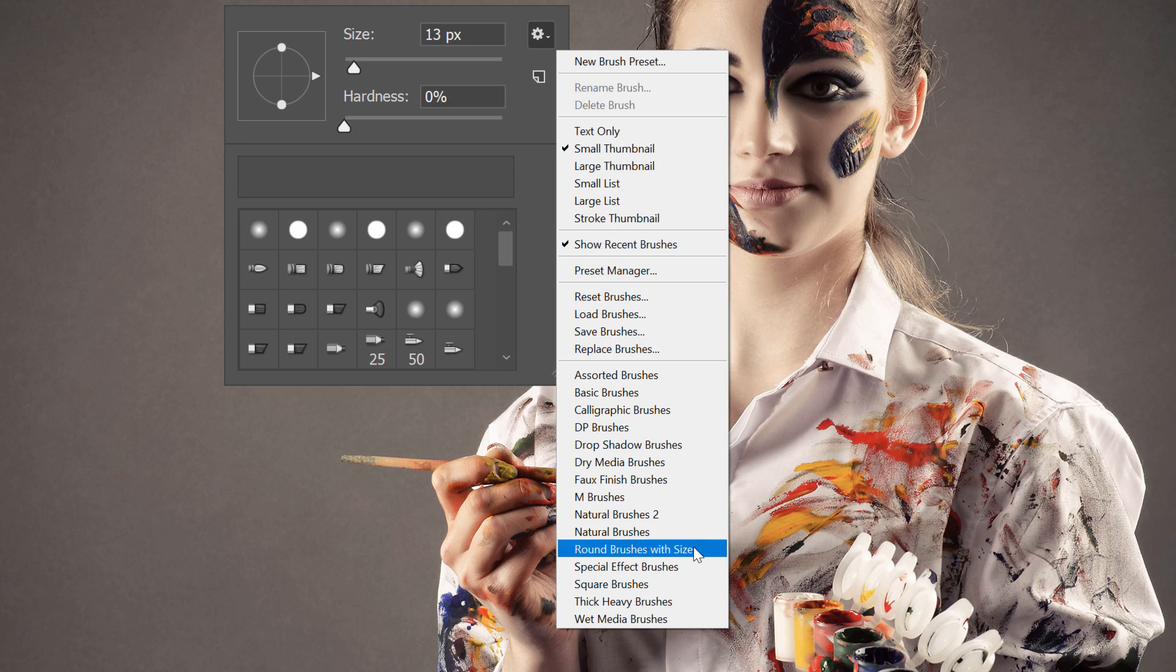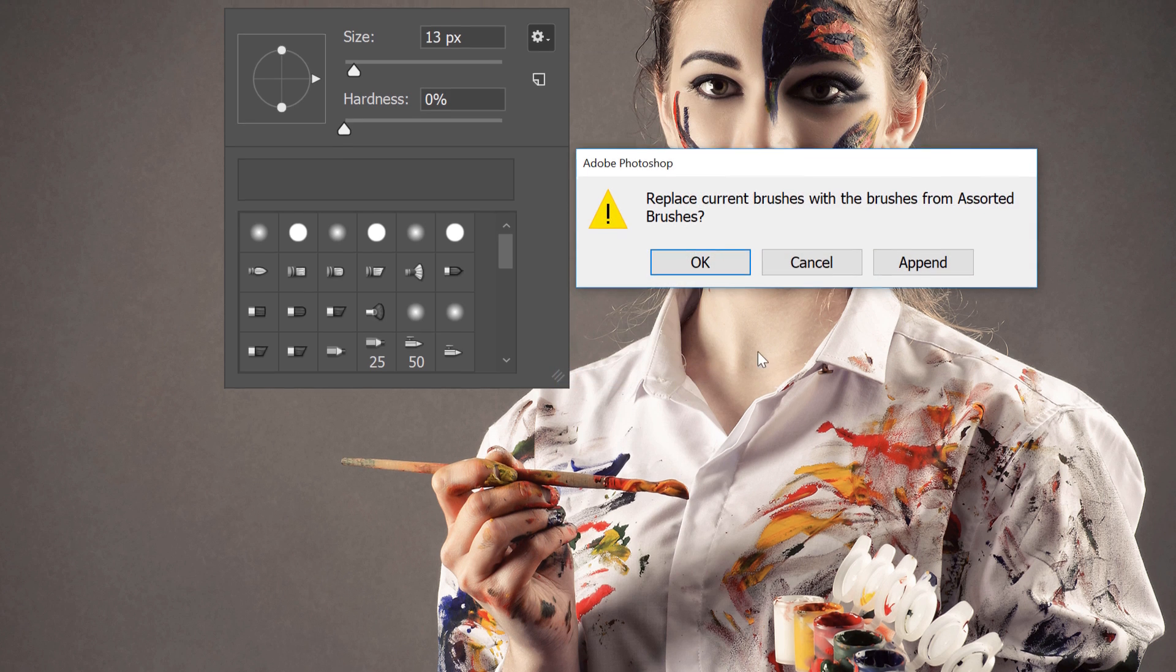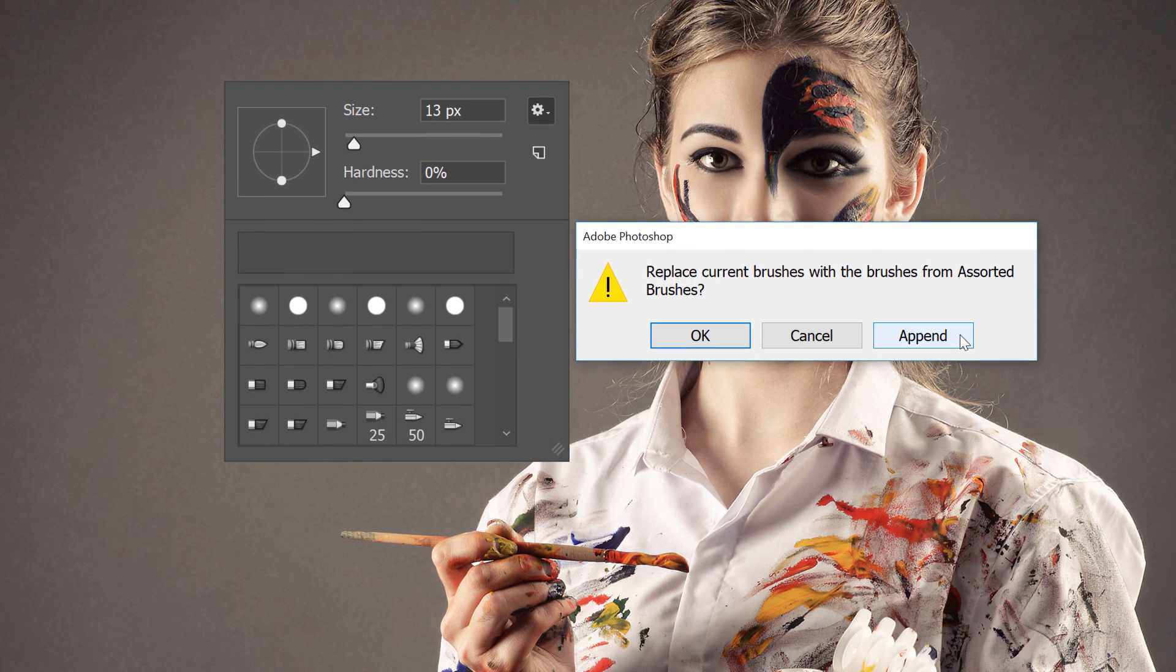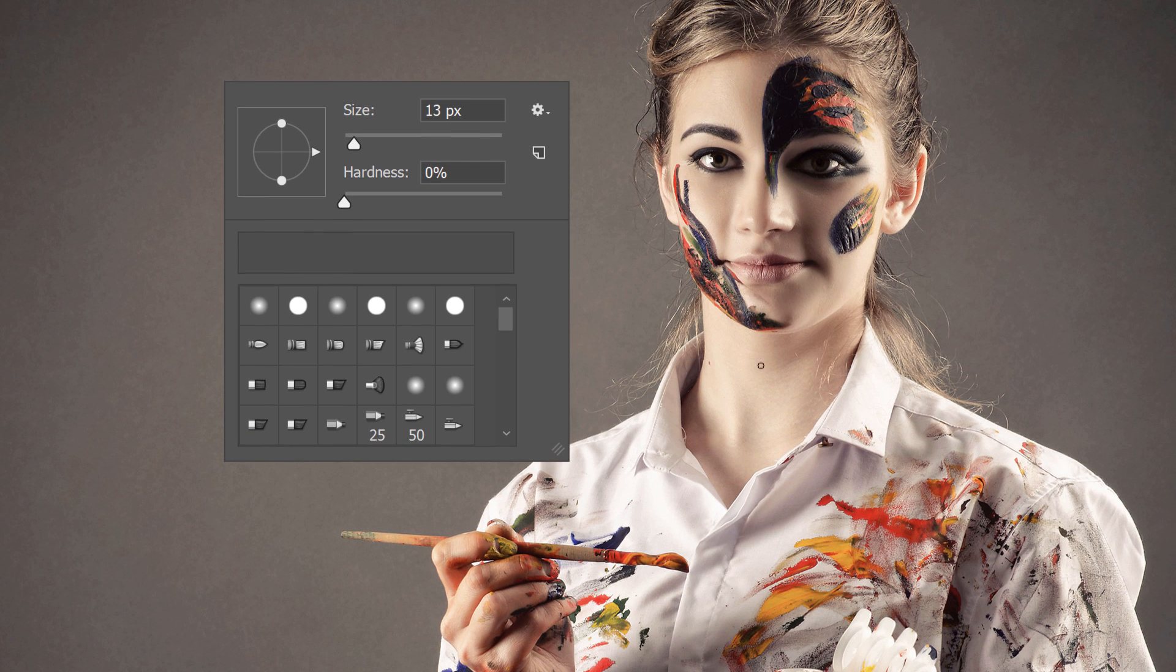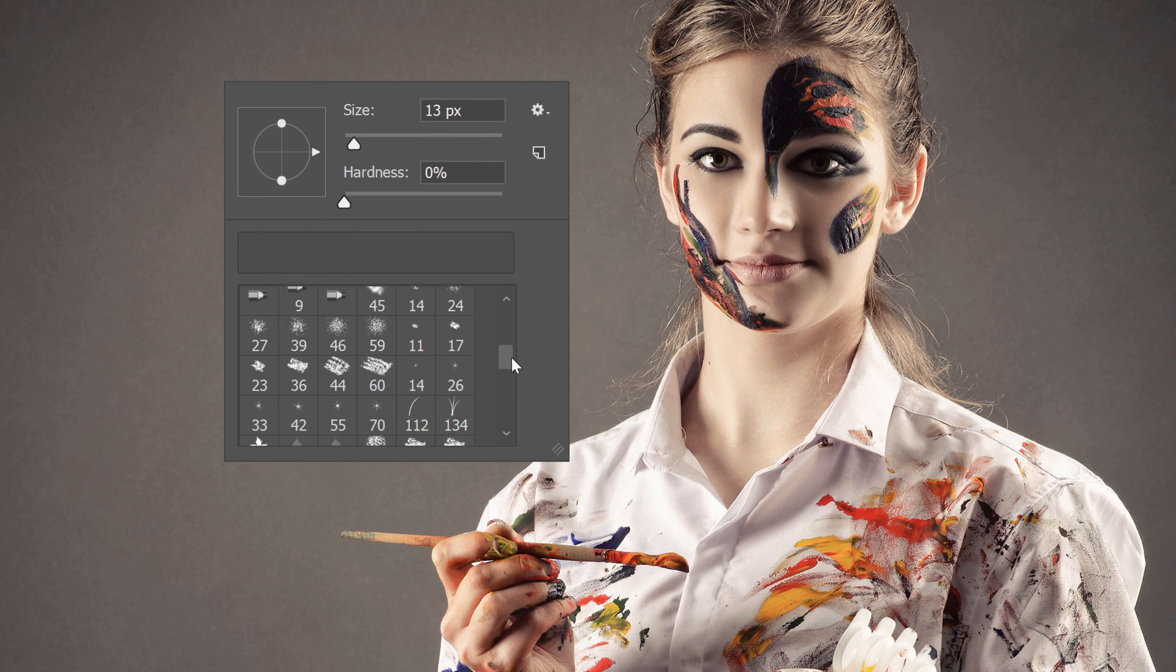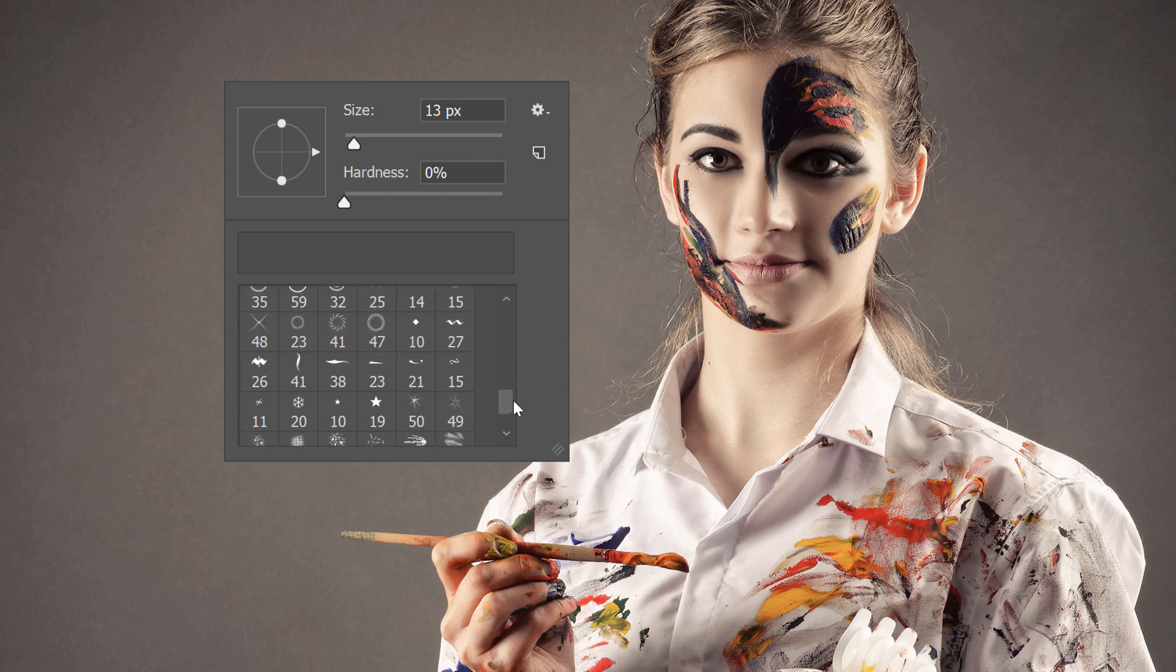To load one, all we had to do was select it, click the Append button, and then scroll down to view the new brushes at the bottom of the list.